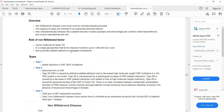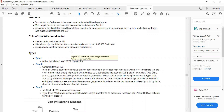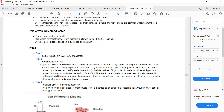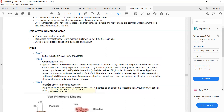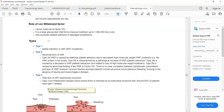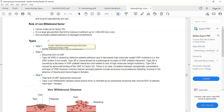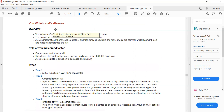Von Willebrand disease is an autosomal dominant disease, so it affects both males and females — while hemophilia being X-linked recessive affects only males. There are three types: type 1 is partial reduction of von Willebrand factor (the most common type), type 2 is an abnormal form of von Willebrand factor, and type 3 is total lack of von Willebrand factor. For the exam, the key is how to differentiate between von Willebrand disease, hemophilia, and ITP.